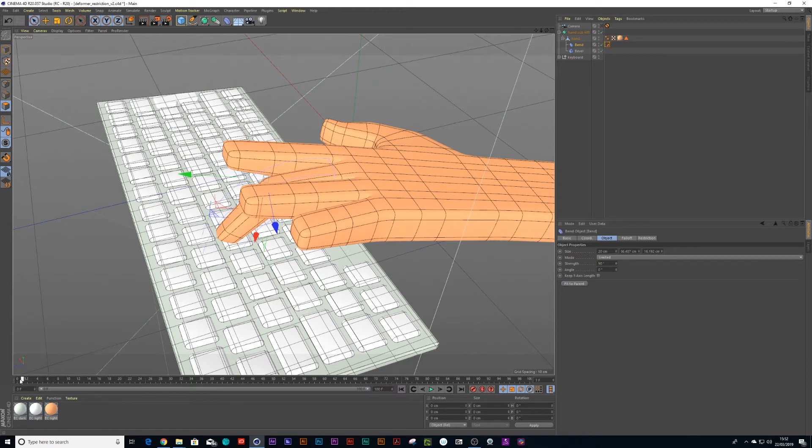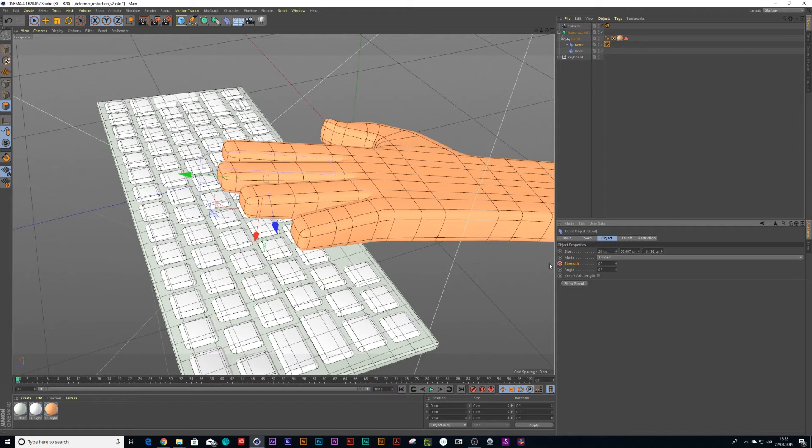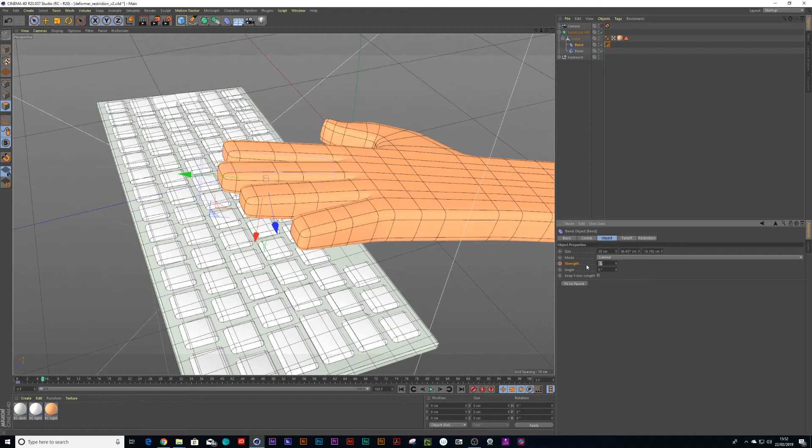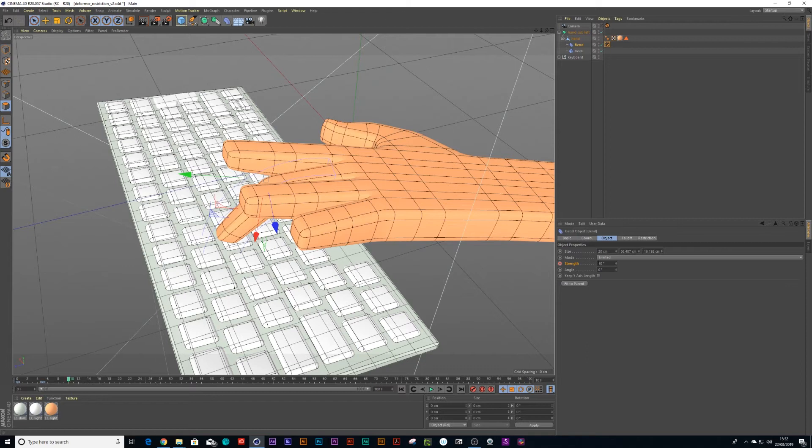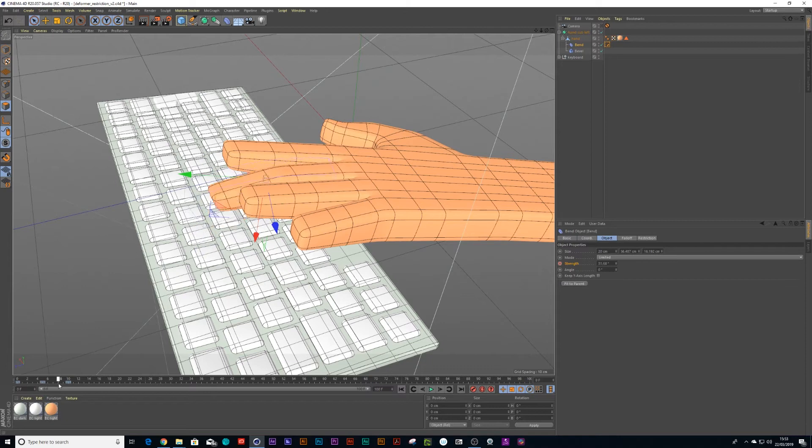Right, so I can go to the beginning keyframe, drop keyframe, put it on zero and record that. Go up to frame five, put it on 90 as mentioned and then up to 10 and back down to zero. So now we should have one finger typing on the keyboard.